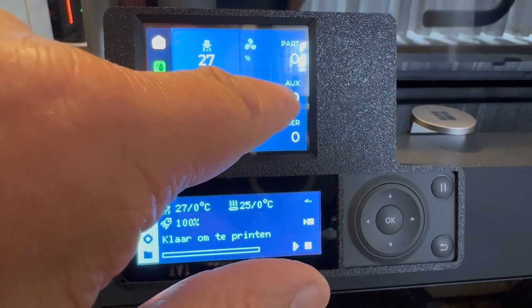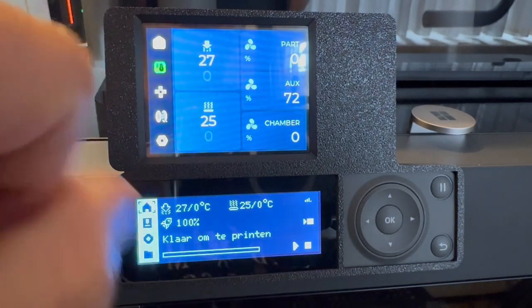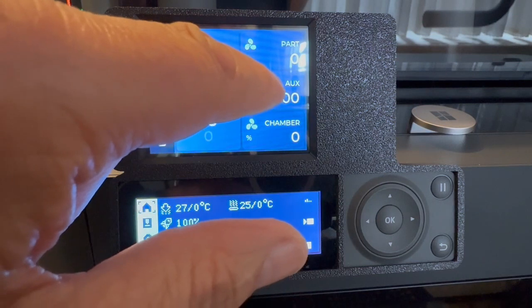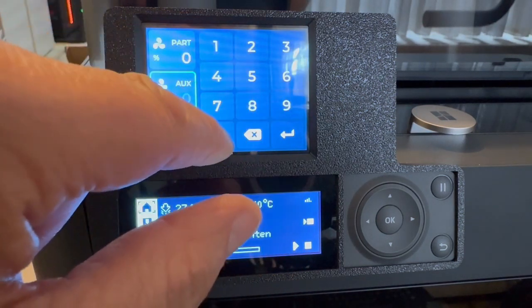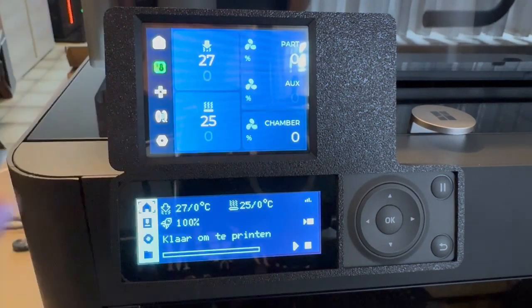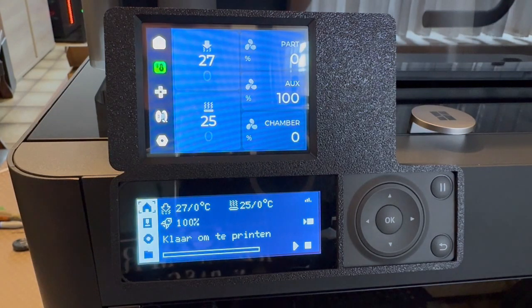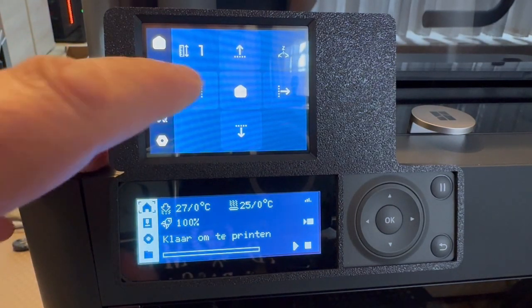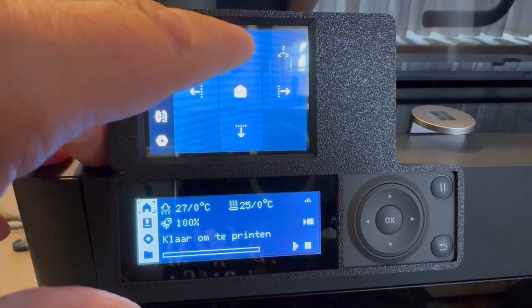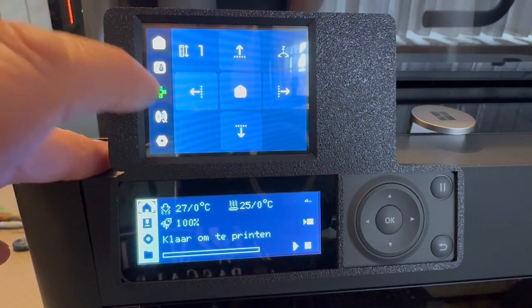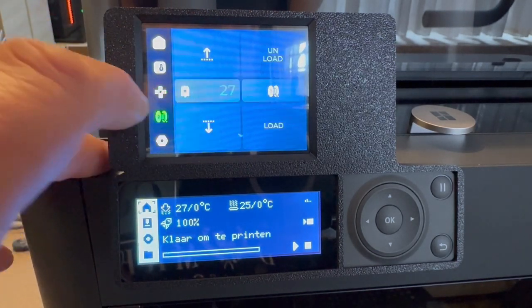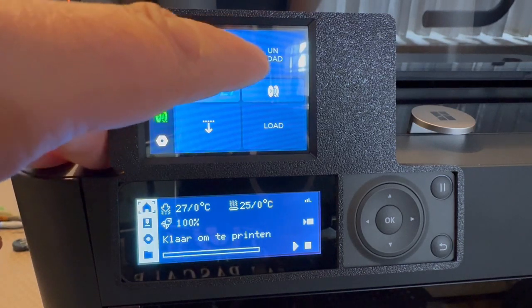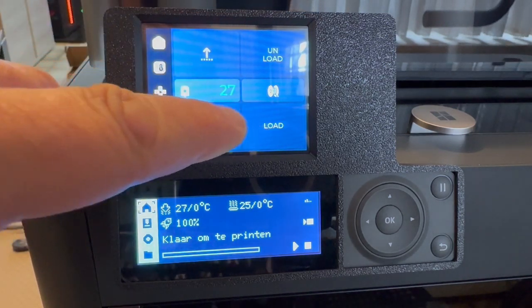I will go to 100, and now I push to zero. It goes back to zero. Here we have the movement of the bed up and down. Then we have loading and unloading the PLA.